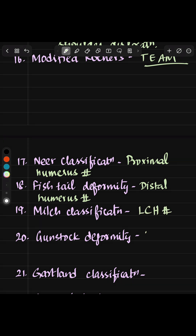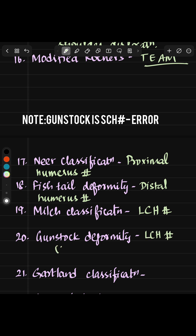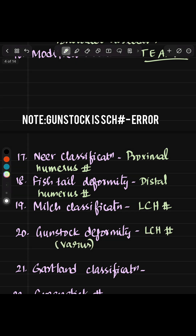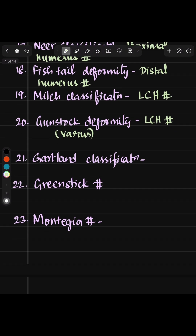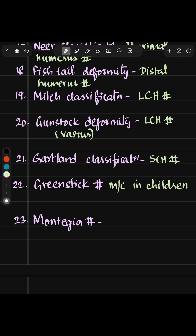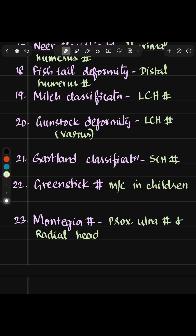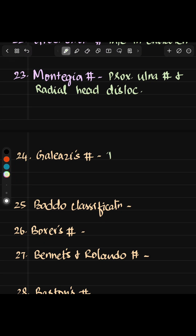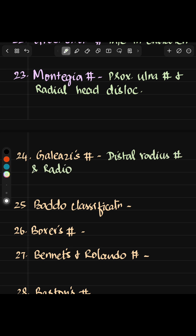Gunstock deformity is due to cubitus varus and is seen in supracondylar humerus fracture. Gartland's classification is for supracondylar humerus fracture. Greenstick fracture is most common in children. Monteggia fracture involves proximal ulna fracture along with radial head dislocation. In Galeazzi fracture, distal radius is fractured and radio-ulnar dislocation is present. Bado classification is for Monteggia only.